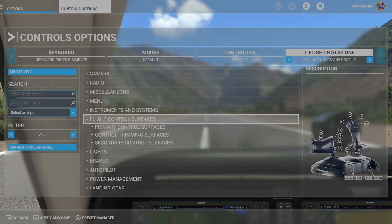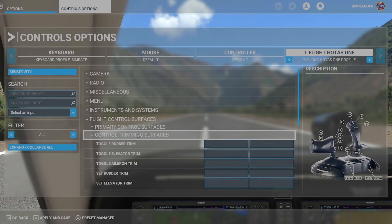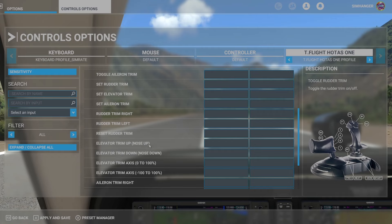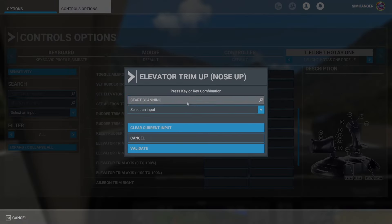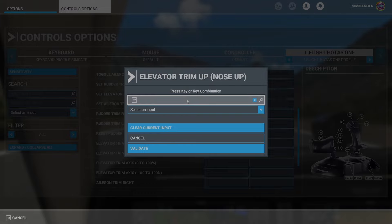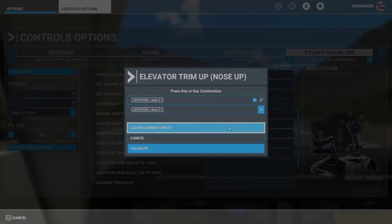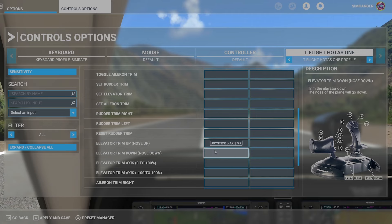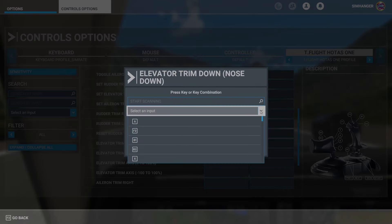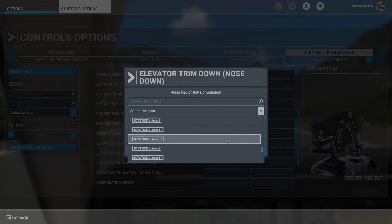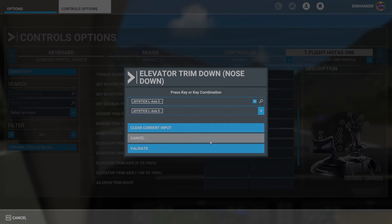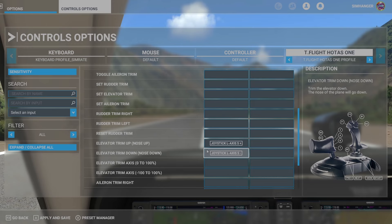So we've now seen how to delete an axis. Let's put it back. I'll collapse the menus to find Control Trimming Surfaces and look for Elevator Trim Up (nose up) and Elevator Trim Down (nose down). For nose up, click in the box — if we choose Start Scanning and move the rocker switch it records F2, which is wrong, so unlike buttons it will not record the correct action. We need to Select an Input for any axis. Go down to axis 5 plus because it's nose up, select that, and validate. Now for nose down, select axis 5 minus, select that, validate, and we've now reconfigured the elevator trim to the rocker switch.